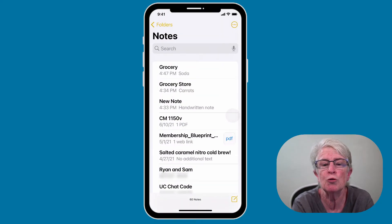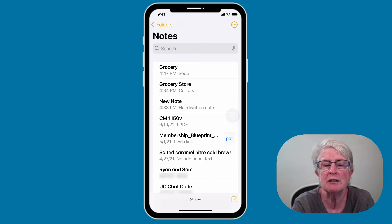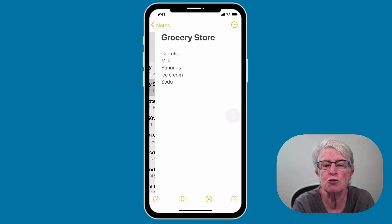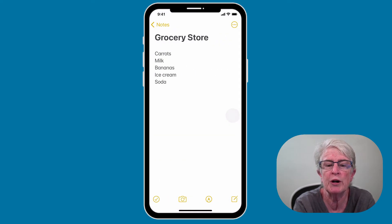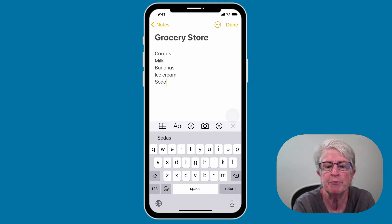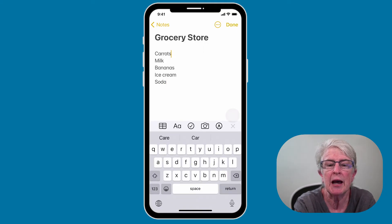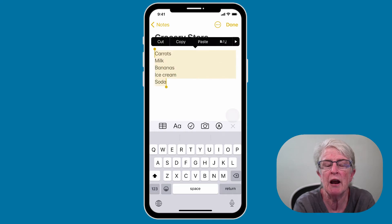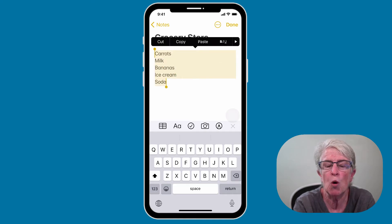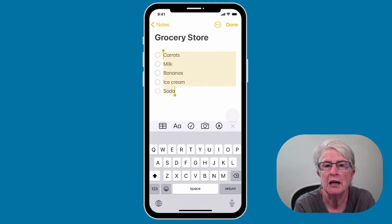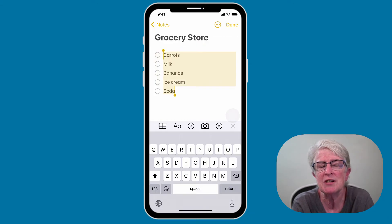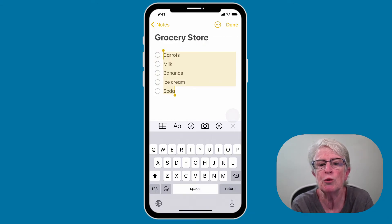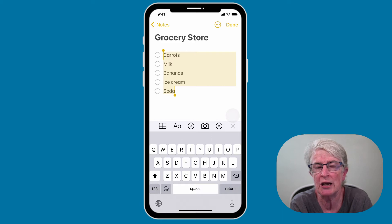What if you already have a note created that you want to turn into a checklist? I'm going to tap on the grocery store note we already created, highlight carrots, drag so that everything is highlighted, and tap on the little check mark. Now I've just taken a note that I had already created and turned it into a checklist.